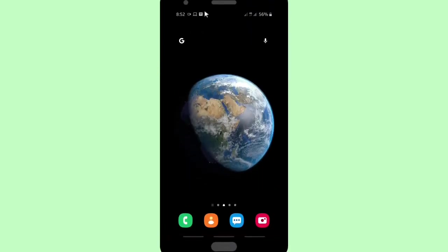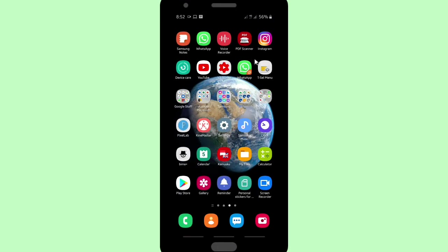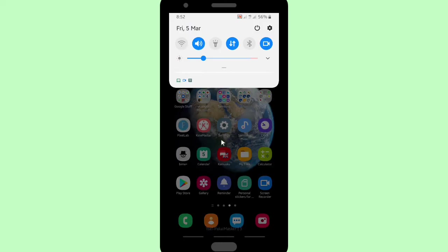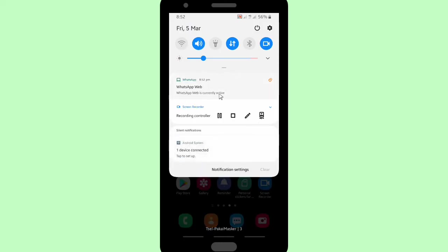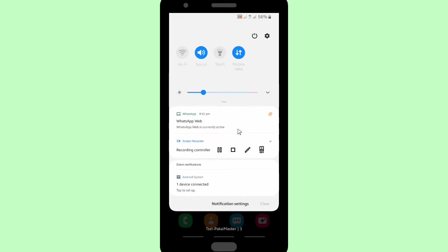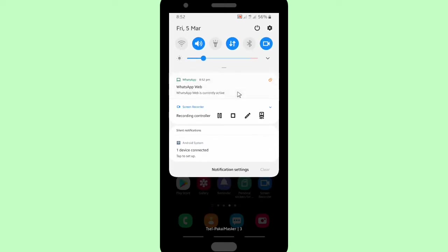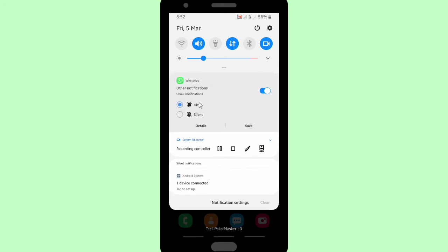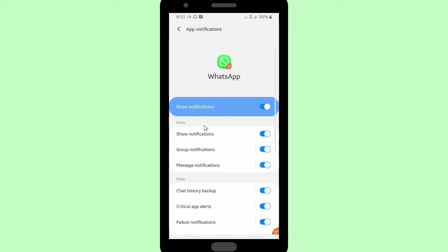You can also turn off the notification from your phone. If you have WhatsApp Web open, there will be a notification on your phone's notification bar. So if you're away from your PC, you can turn it off by tapping on that notification — you'll see an 'Other notifications' option you can turn off.